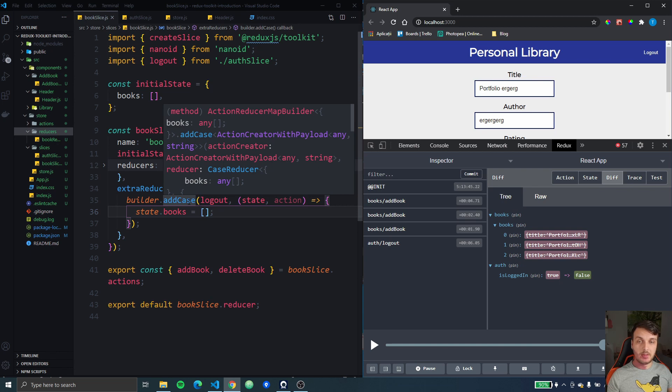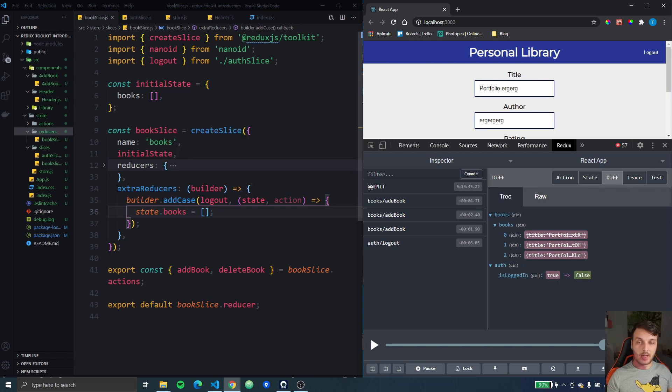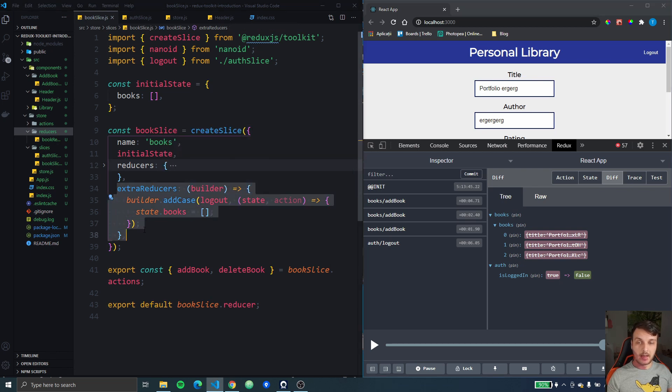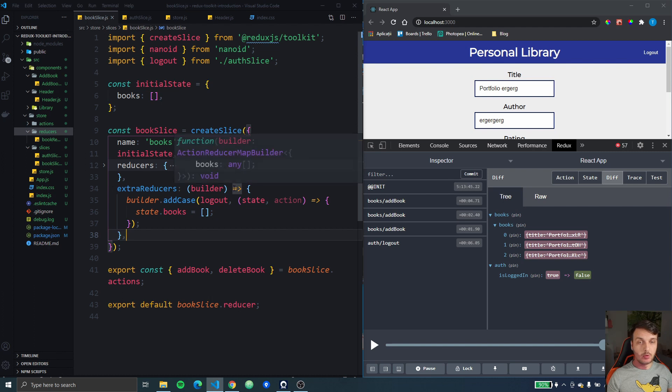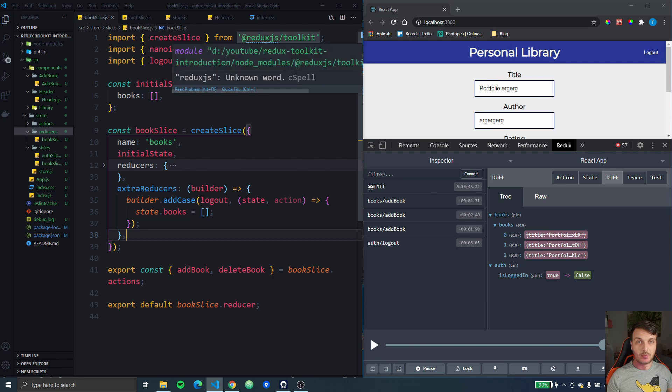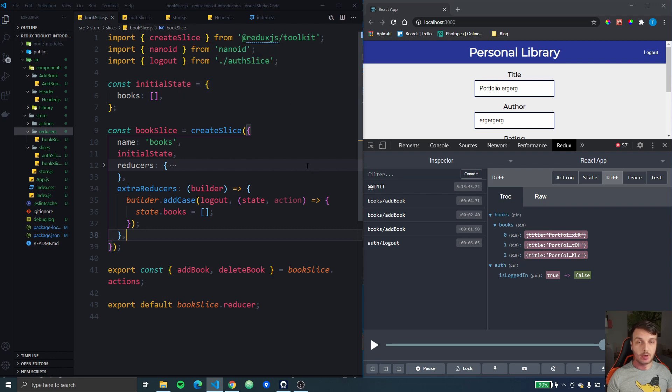So this is the way you can add extra actions to your reducer to handle cases whenever you need to handle actions from other parts of your application.